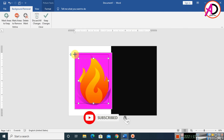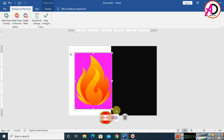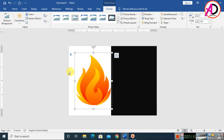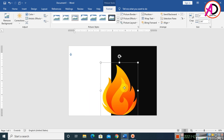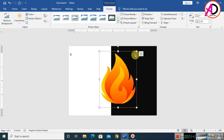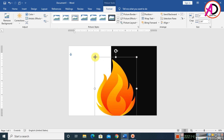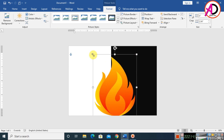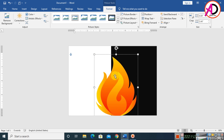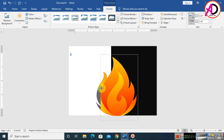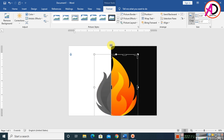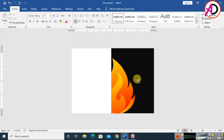With Remove Background active, adjust the selection — the picture's background is highlighted. Decrease the height as needed, then click Keep Changes to confirm the background is fully removed. Resize and reposition the image, then use the Crop tool to trim the left side.